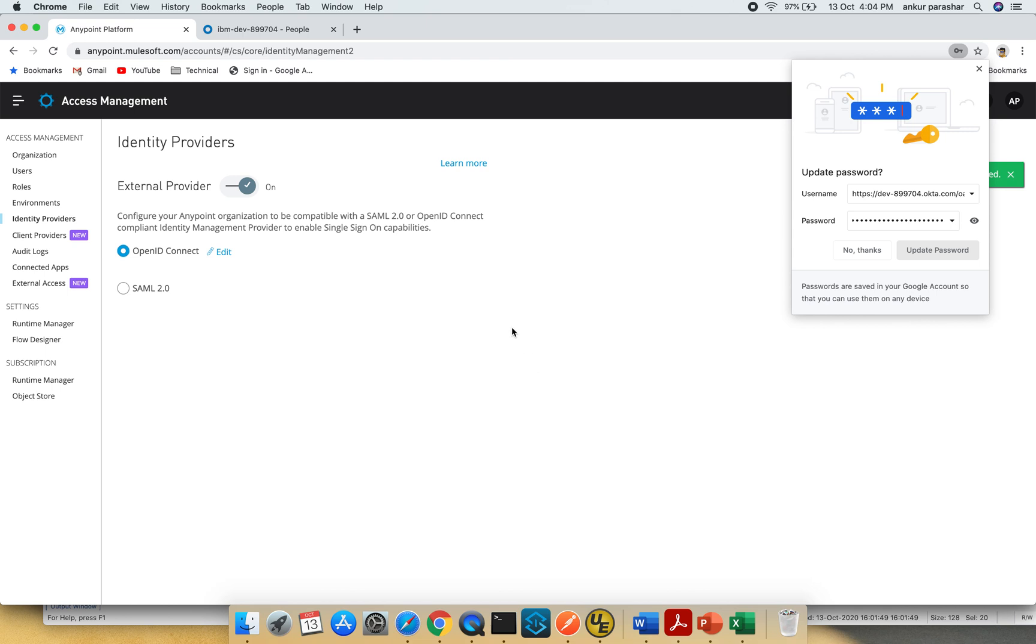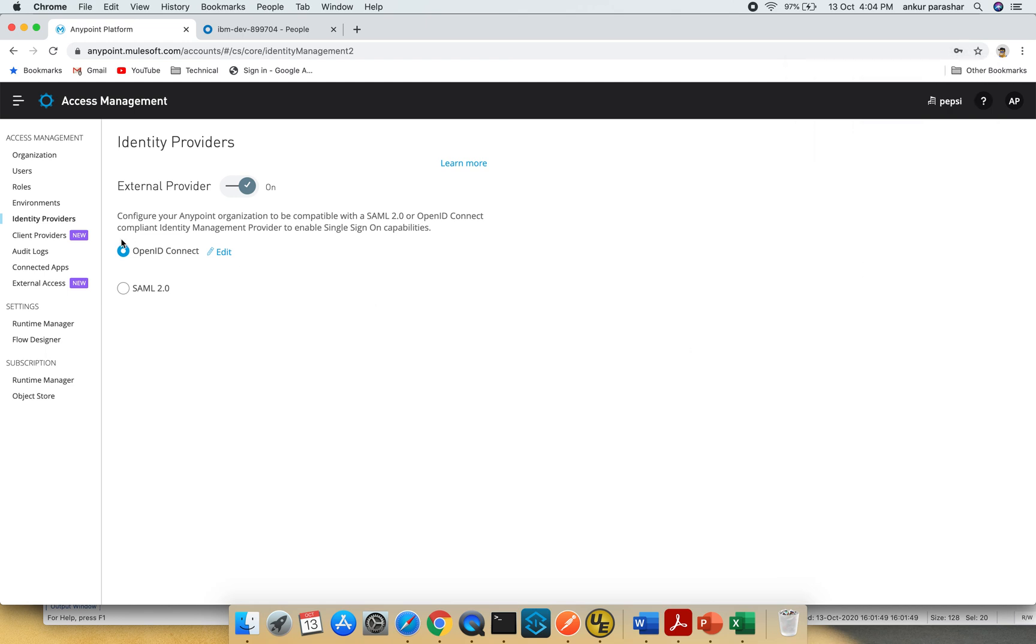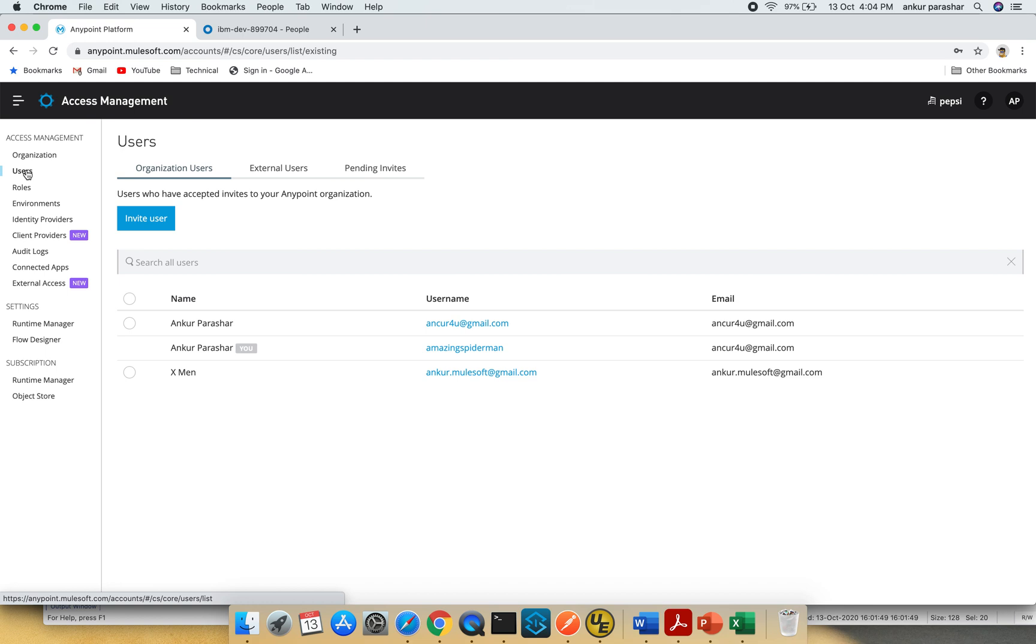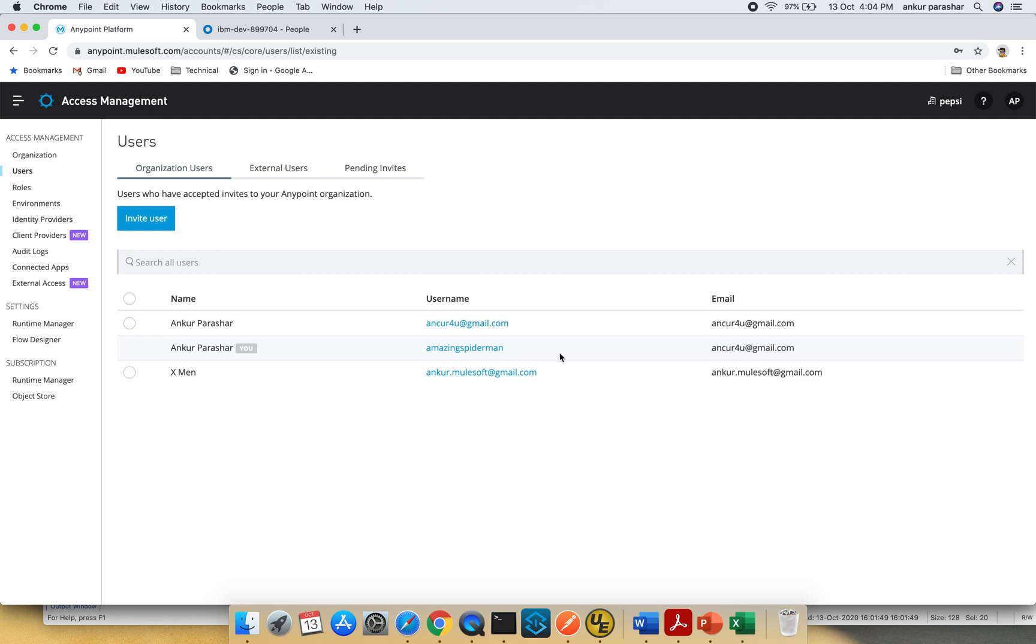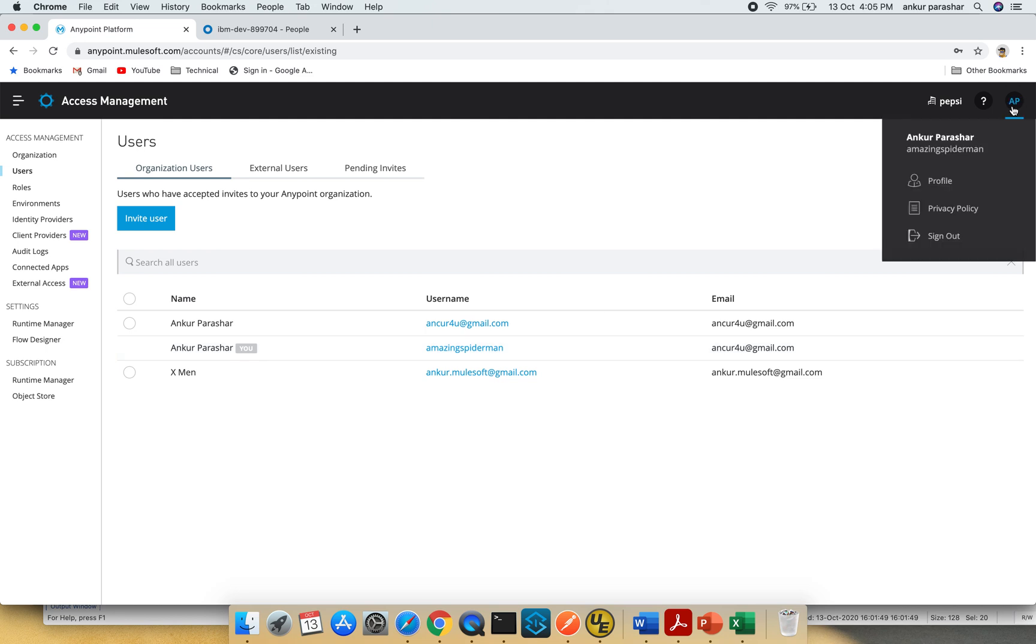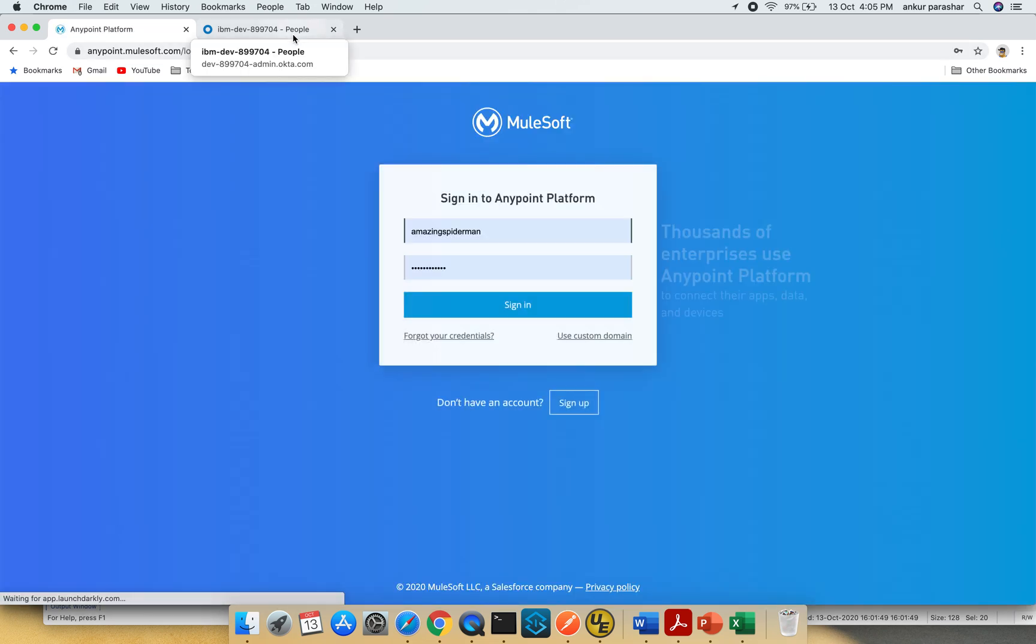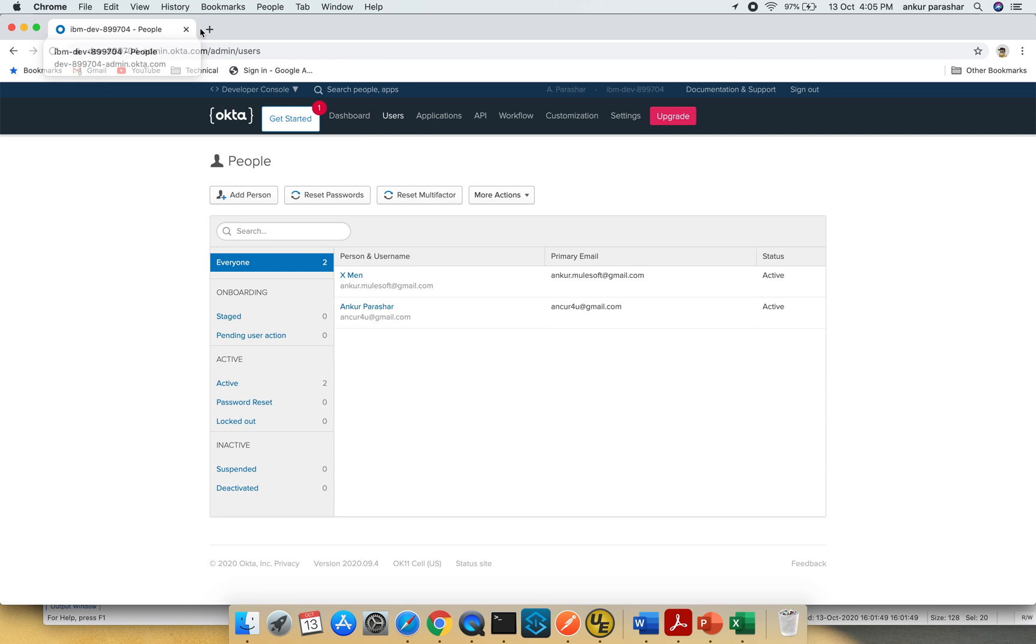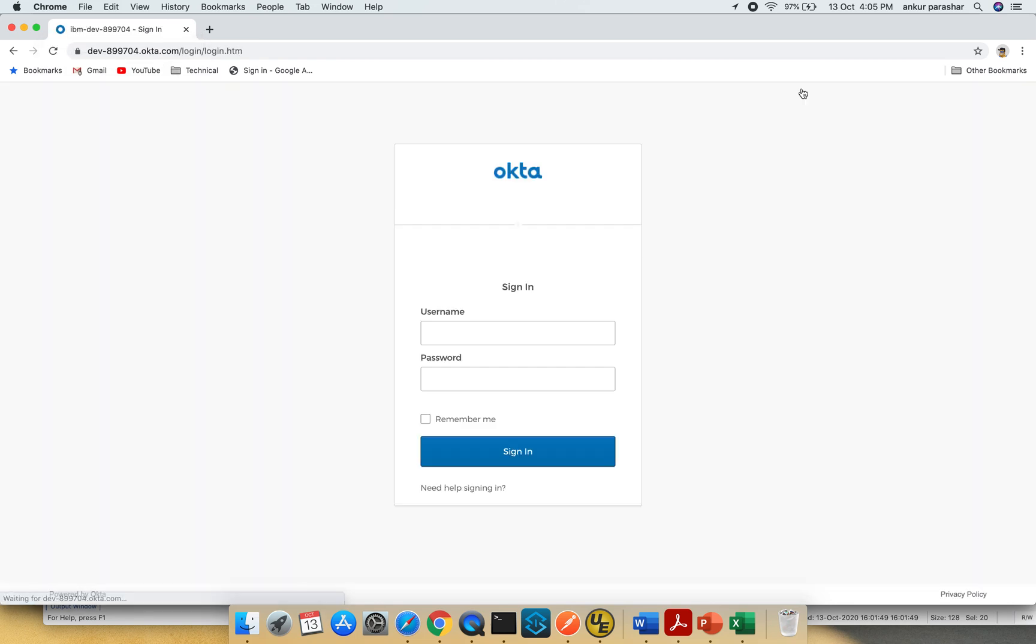Now you can see the external providers button is toggled on and Open ID Connect is selected. I'll quickly go to the users tab to check available users. I have Xman with this email ID as active, with the current admin profile I've already logged in. Let me log out from here quickly and also log out from the Okta account.